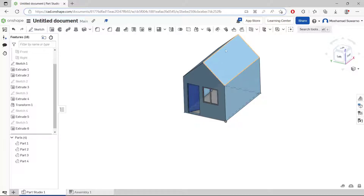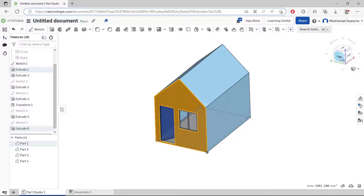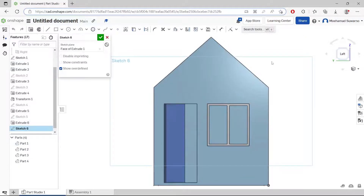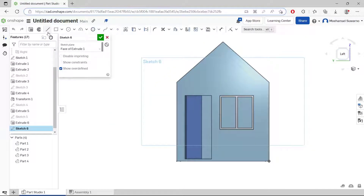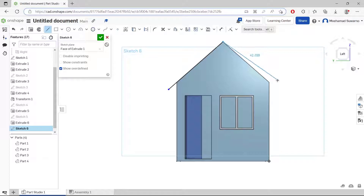For the roof, you can select again at this face, click Left view, and create a sketch. Draw a line starting from this point, move into here like this. Create again on another side — a line from this point, move into here, or connect it like this.